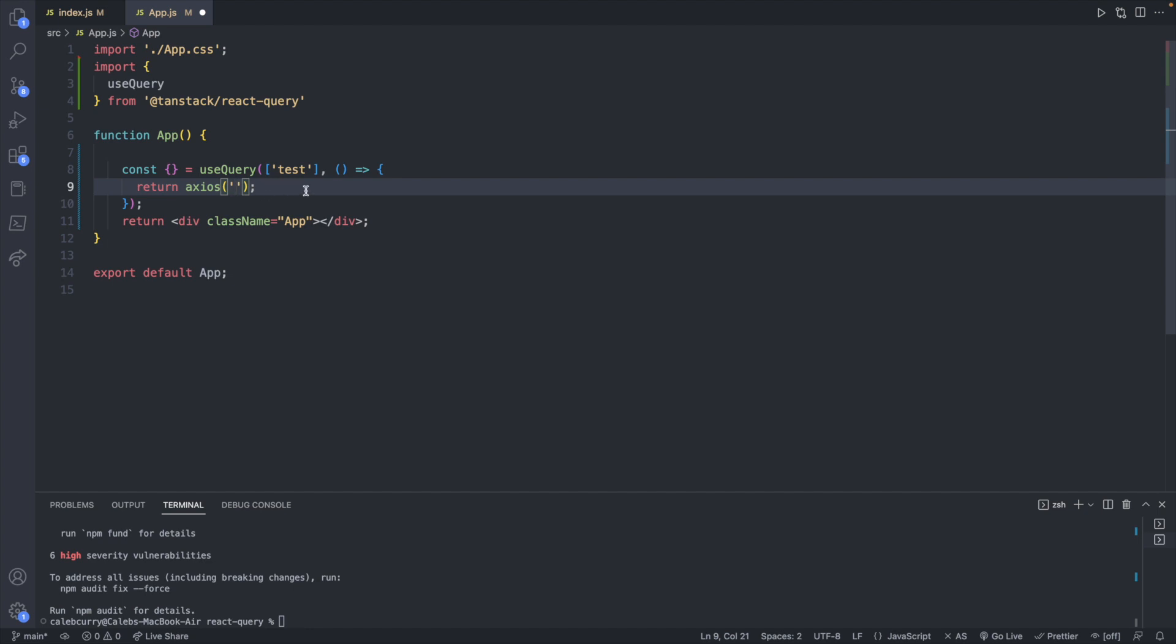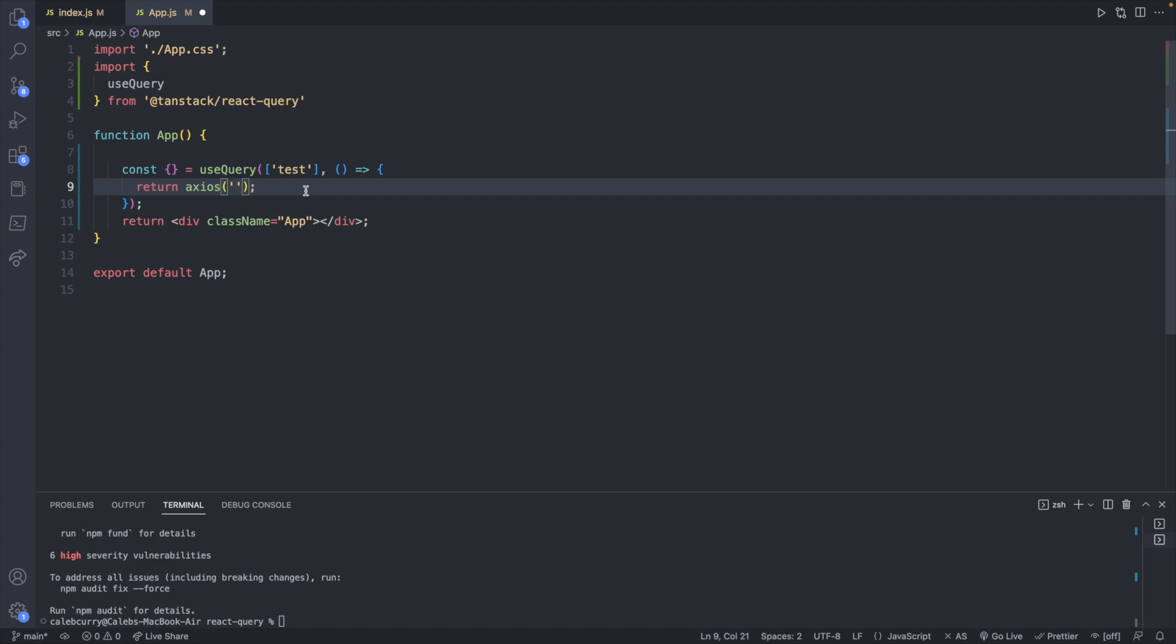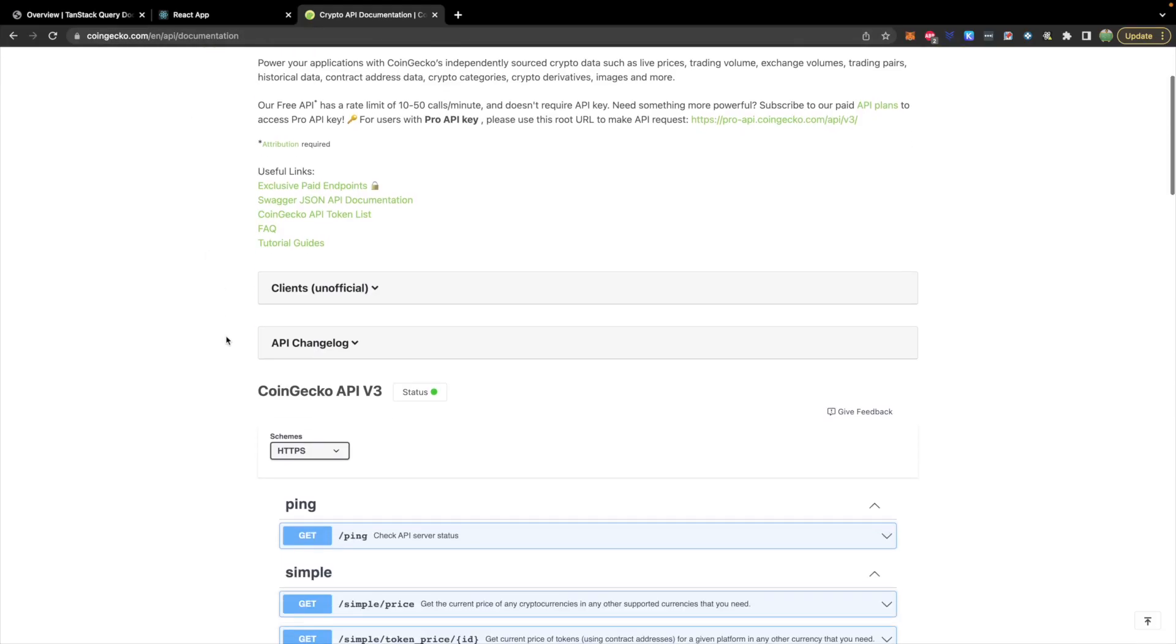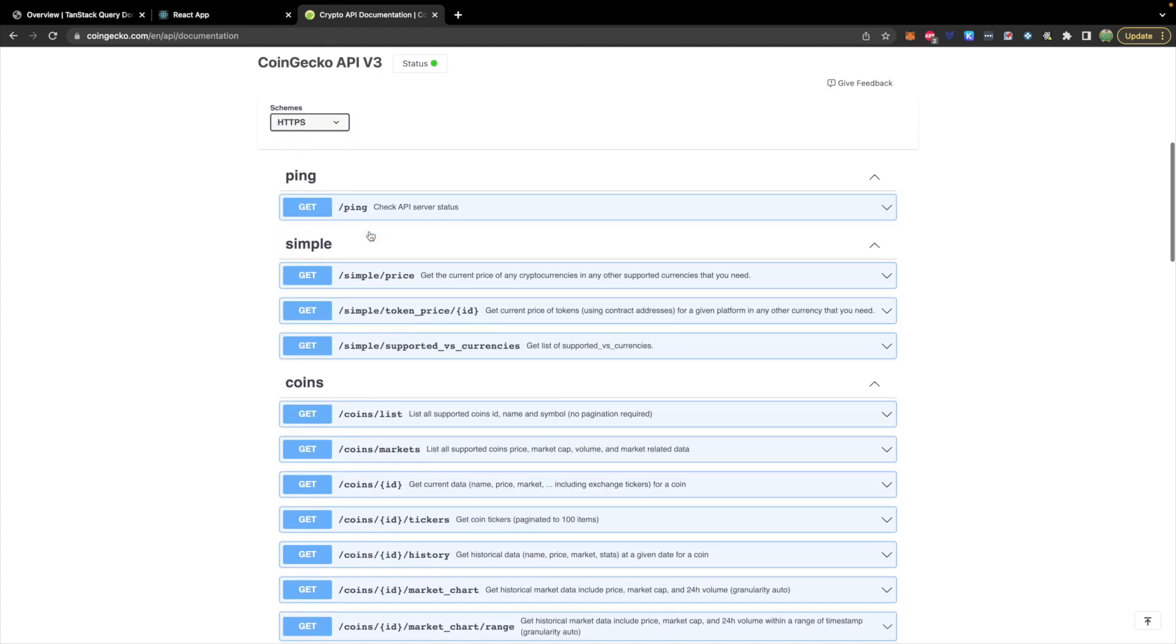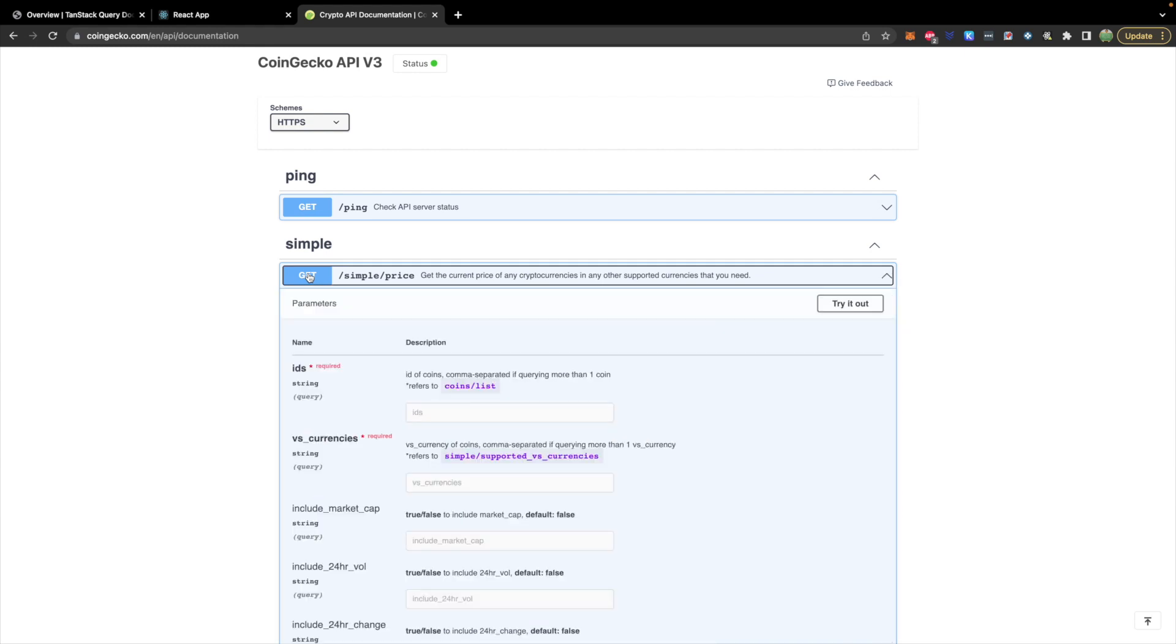I'm going to again use CoinGecko as their API is very easy and nice to use. So this is coingecko.com API documentation and under simple we can pass in a cryptocurrency. It doesn't really matter what it is. So let's go with price. Hit try it out and then for the ID we can say Bitcoin and compare this to USD.